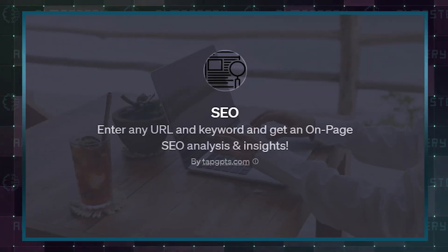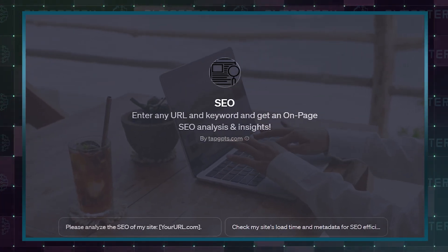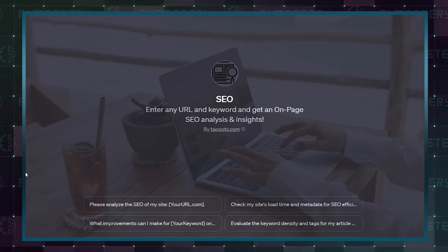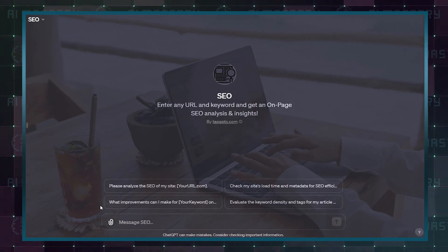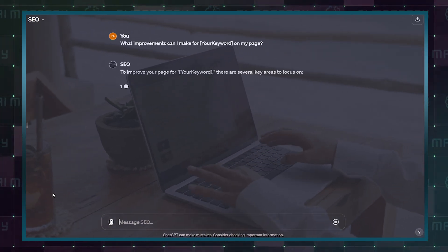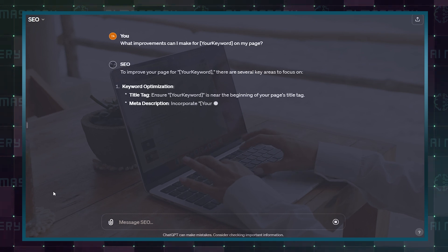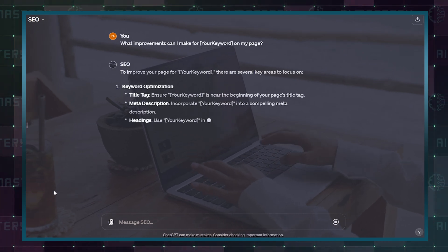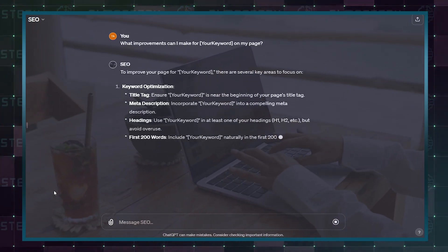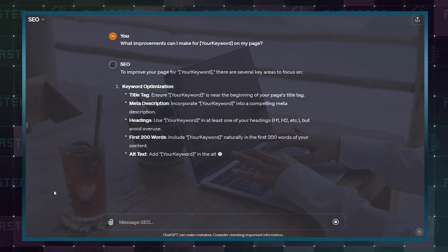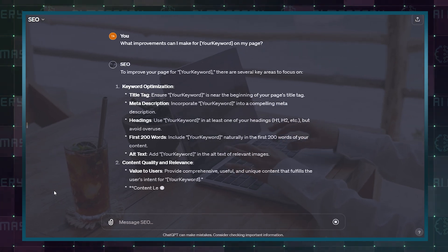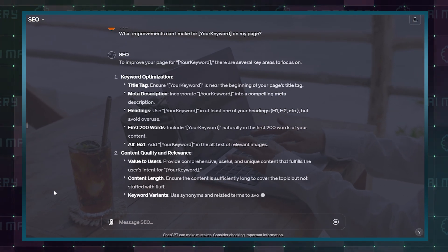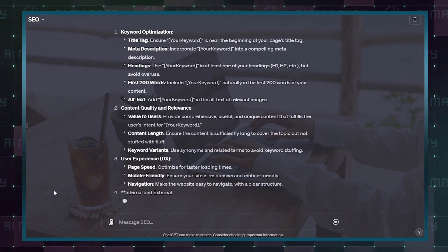The first GPT provides on-page SEO analysis and insights for any given URL and keyword. SEO GPT is a tool that examines and gives advice on how well your webpage is optimized for search engines. It helps you understand how to improve your content for better visibility when people search for specific keywords.